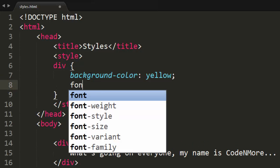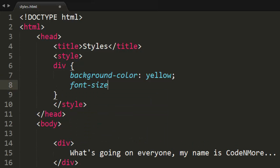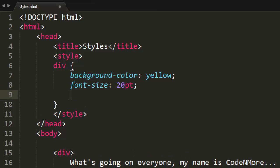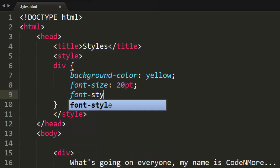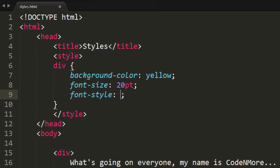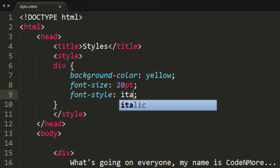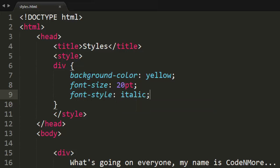We can also set the font-size that we just learned — I'll do a 20 point font. And what about if we want to change the style of the text? We can do font-style and set that to something like italic, and that'll italicize the text just like the i tag did.